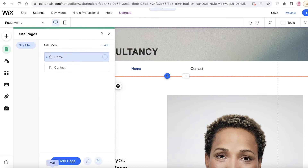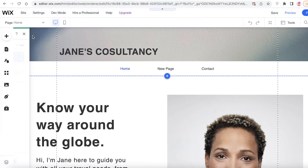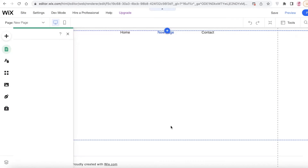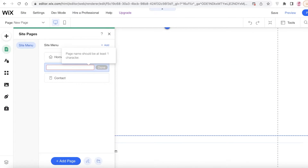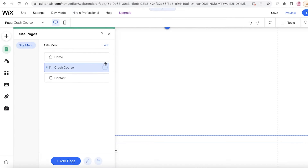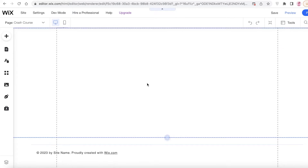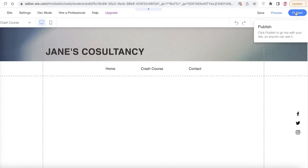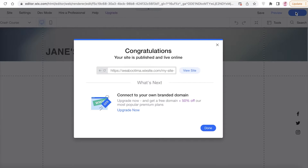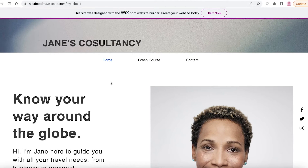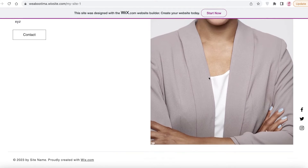You can click 'Manage Pages,' then 'Add Page,' and add a blank page to describe your service — for example, this could be a crash course. Whatever service you're providing, you can include more information about it. Once you've finished designing and adding information, click 'Publish' to publish your coaching website.